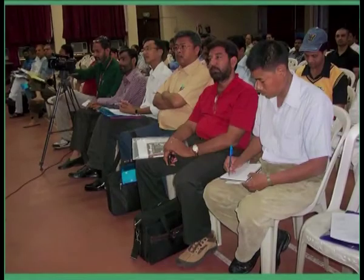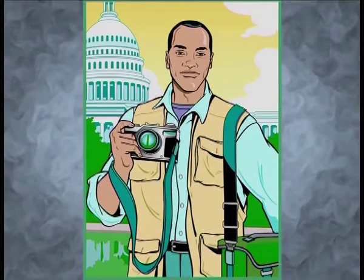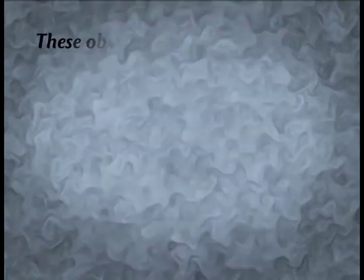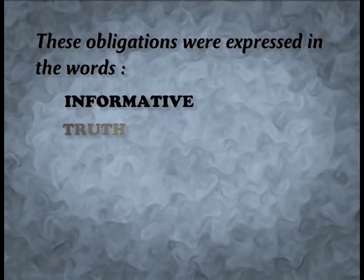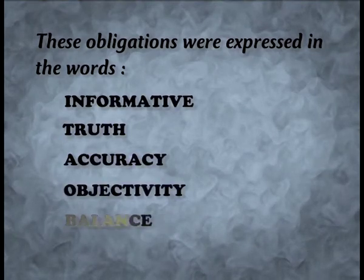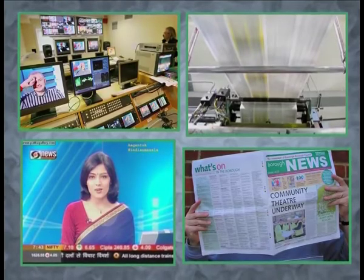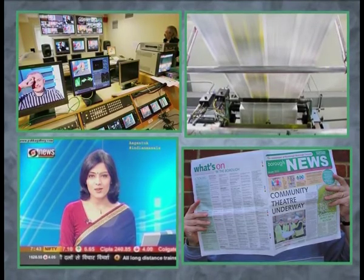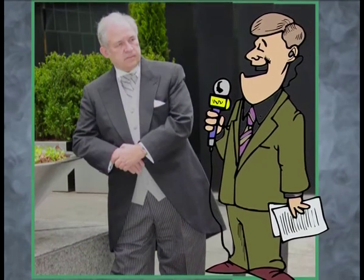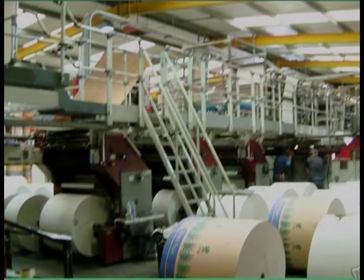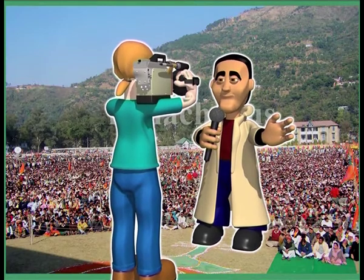The majority members wrote a lengthy report to provide guidance to media practitioners, reminding them that they have a certain commitment to society. These obligations were expressed in the words informative, truth, accuracy, objectivity, and balance. The social responsibility theory states that the media can be used by anyone who has an idea to express, but they are forbidden to invade private rights or disrupt social structures. It emphasizes the freedom of the press and places responsibility on the media practitioners to abide by certain social standards. It opposes media regulation but believes that the press is automatically controlled by community opinion, consumer protest, and professional ethics. It calls on the media to be responsible for fostering productive and creative great communities.